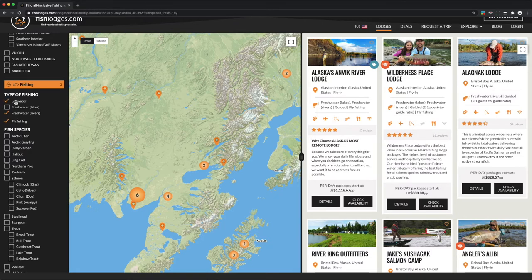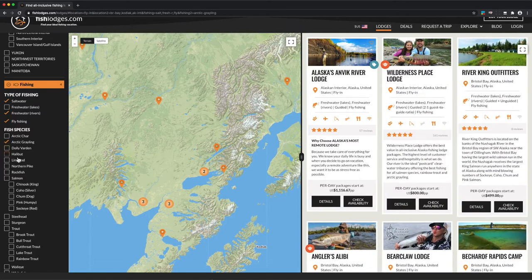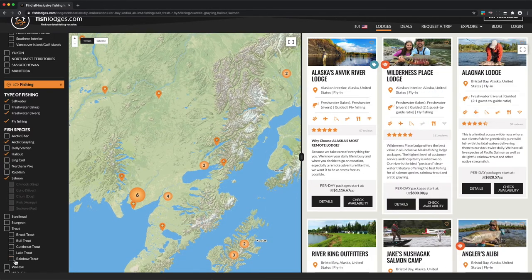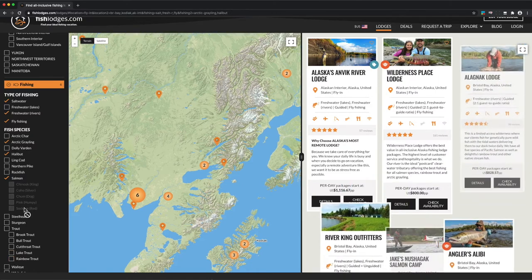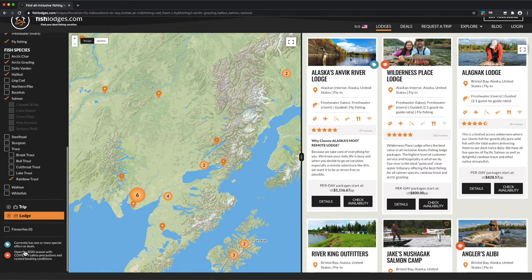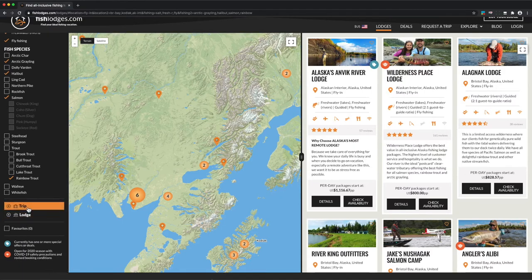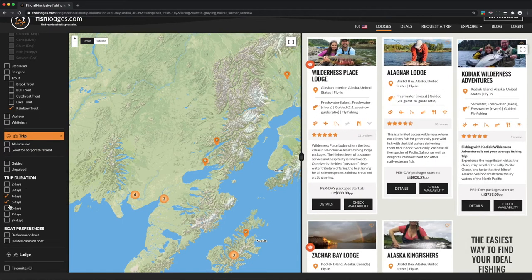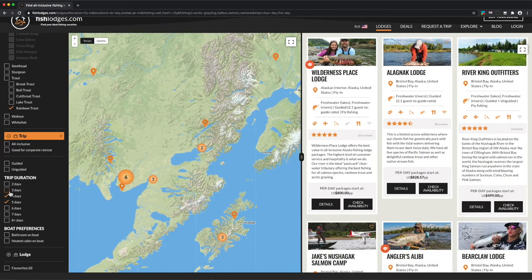Next we'll select what we want to catch: grayling, halibut, salmon — we're only interested in kings, silvers, and reds, but I'm just going to select all species for now — and rainbow trout. Finally, we set a four or five day trip, but I'm also going to open it up to three or six day trips just to expand my available options.